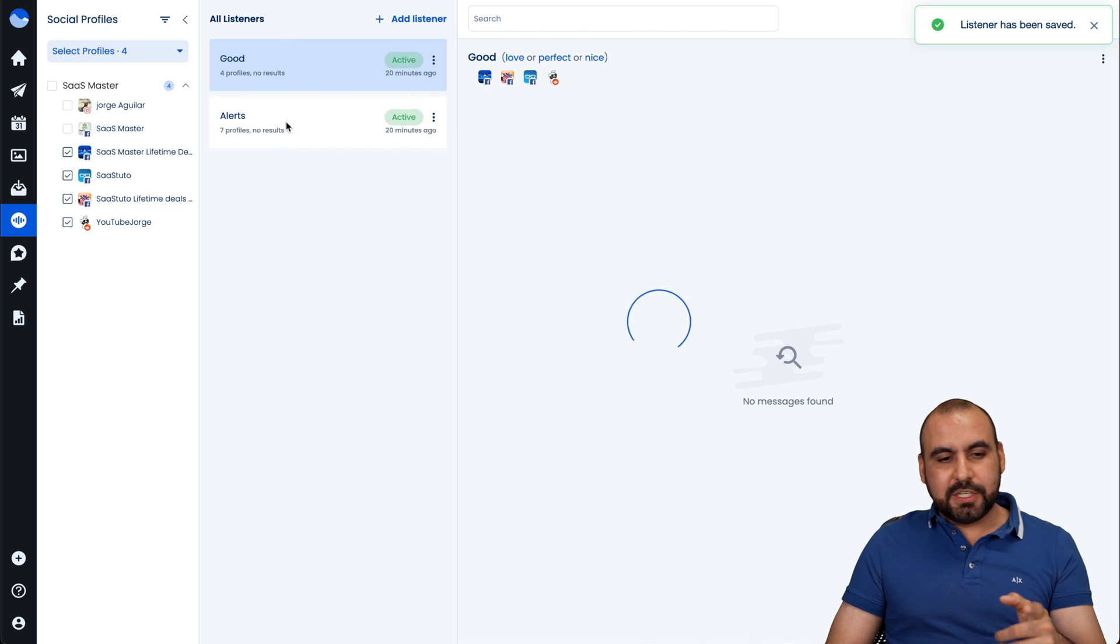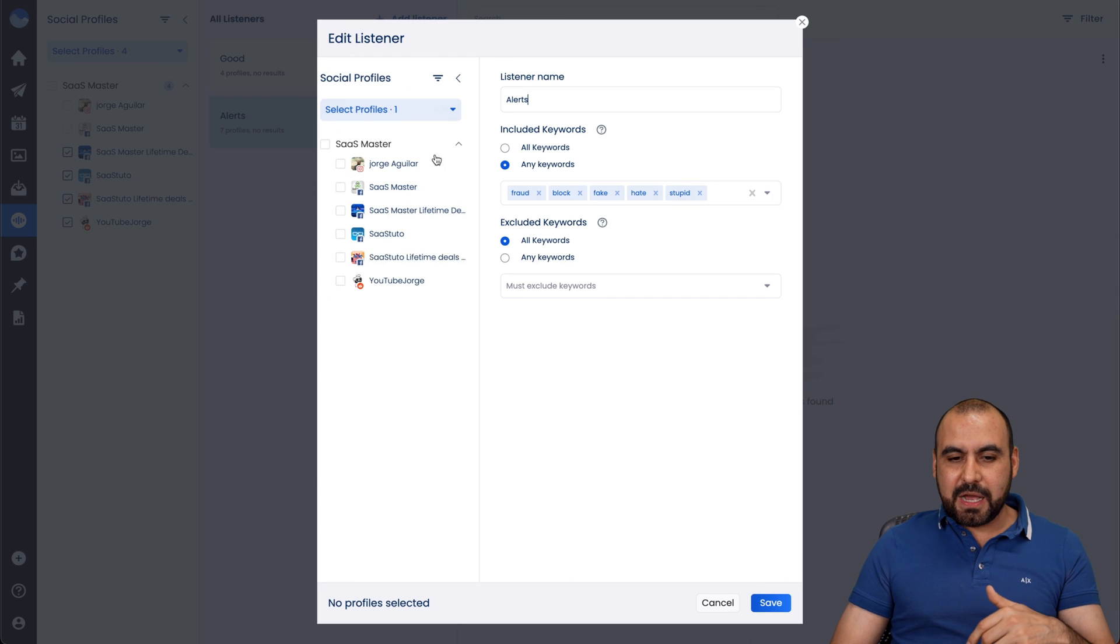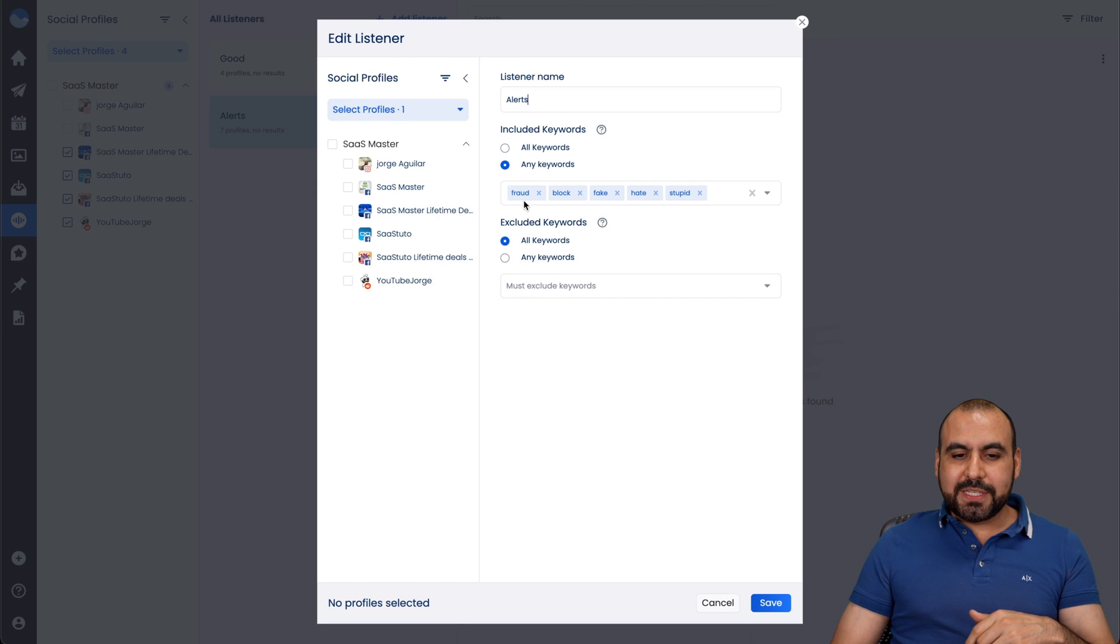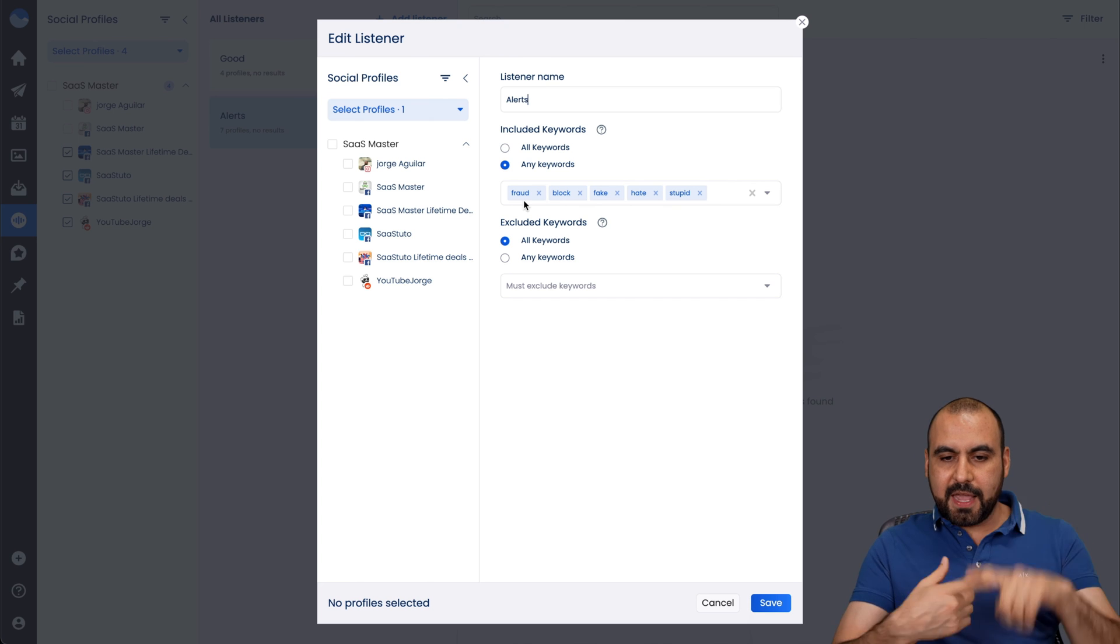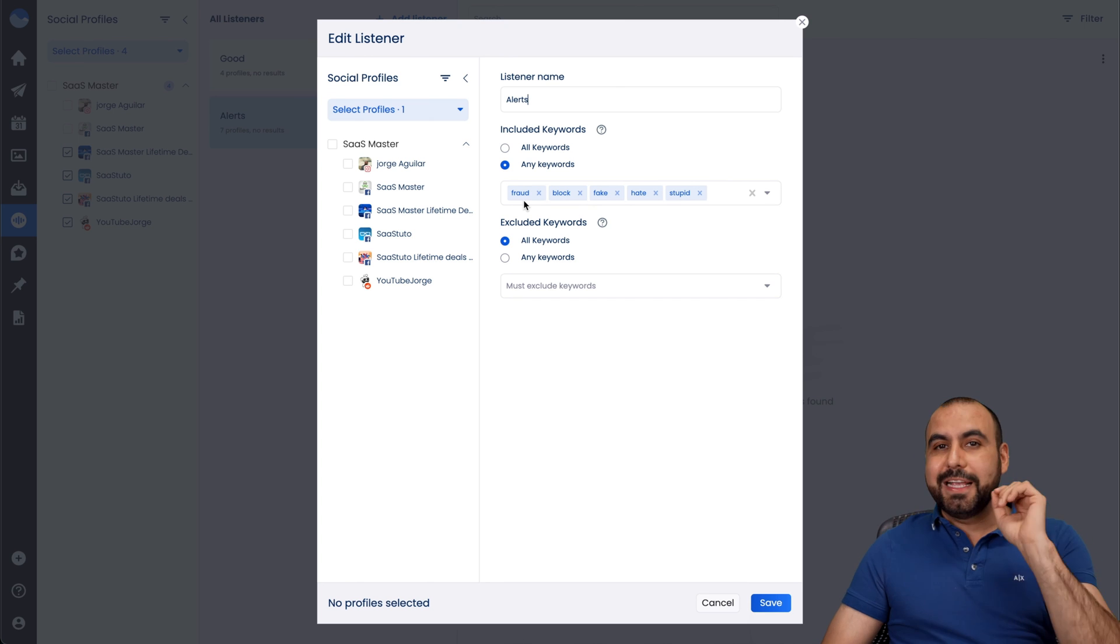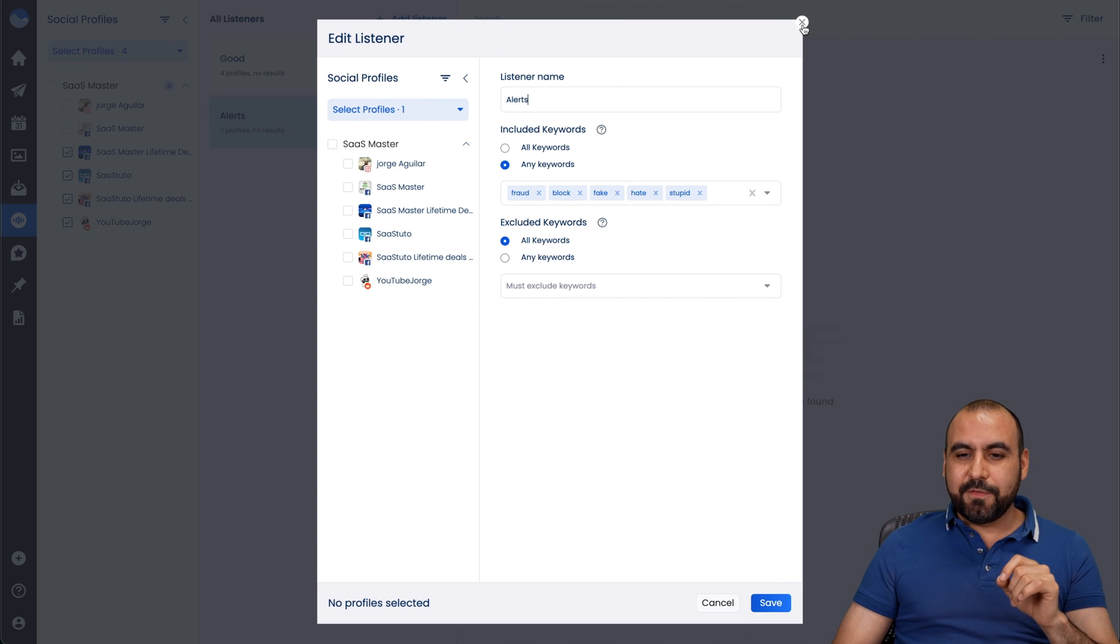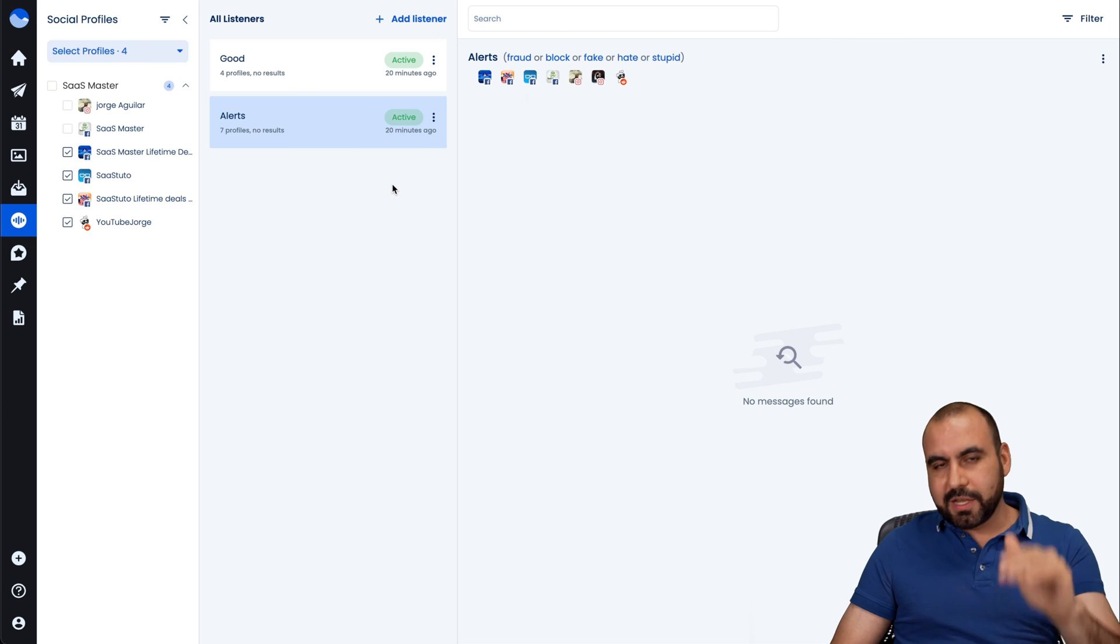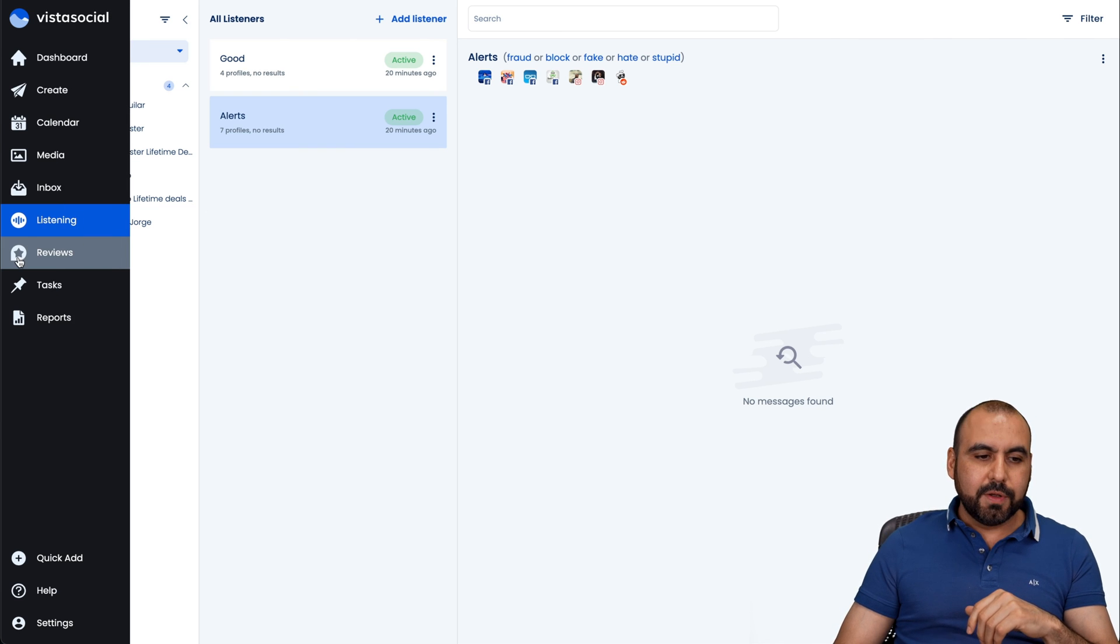And the other one is alerts. So if alerts, I find some keywords that says fraud, block, fake, hate, stupid, something like that, it's going to alert me. So it's listening for that. Again, I'll select the profiles that I want to use for.